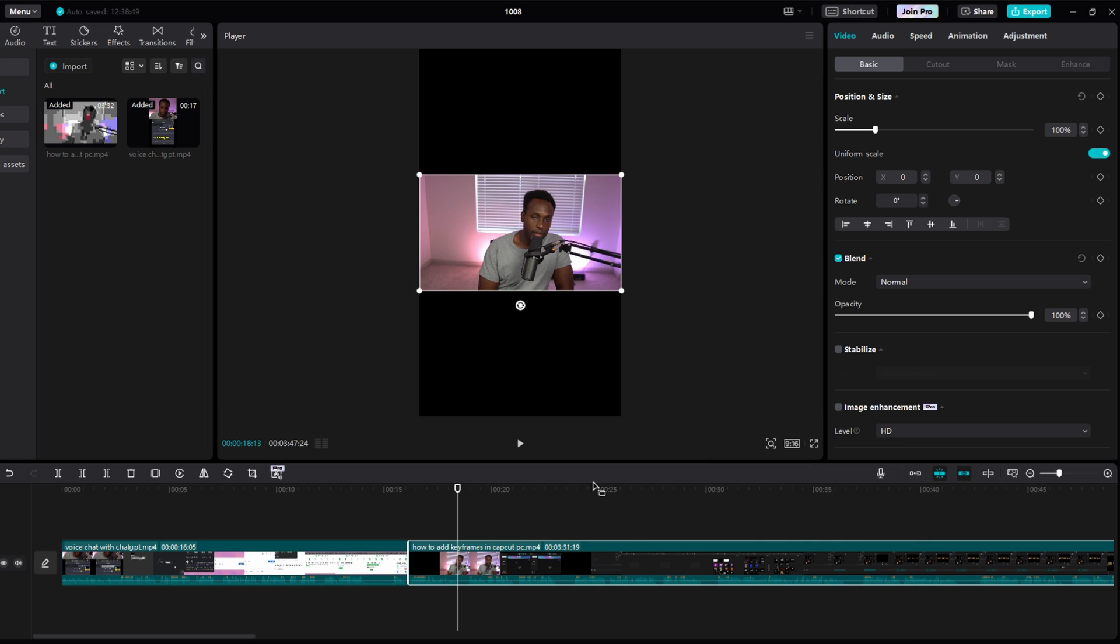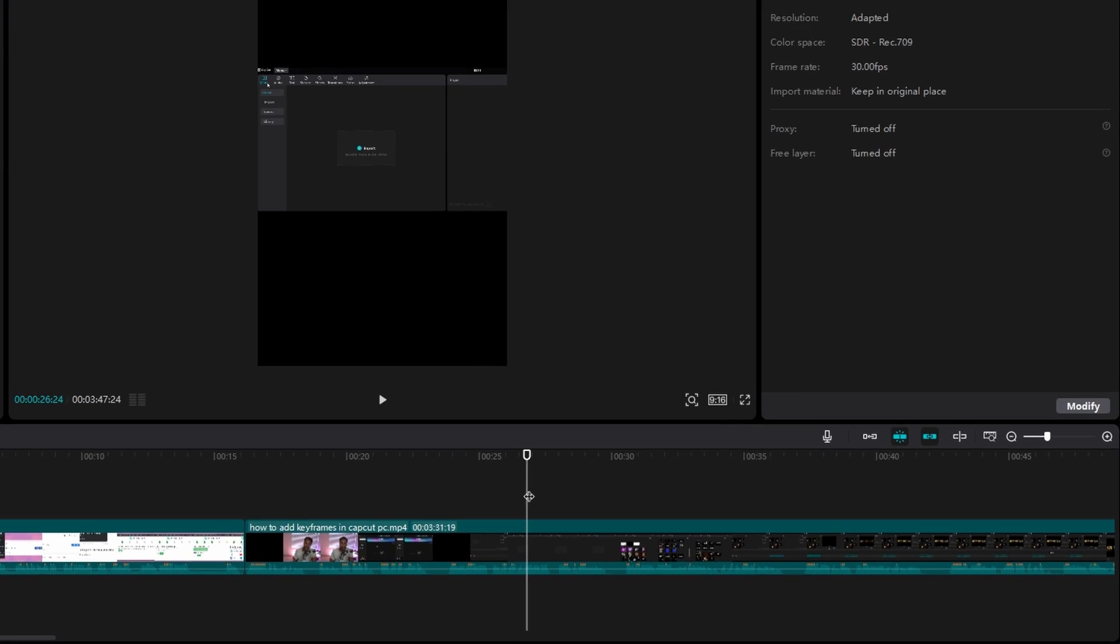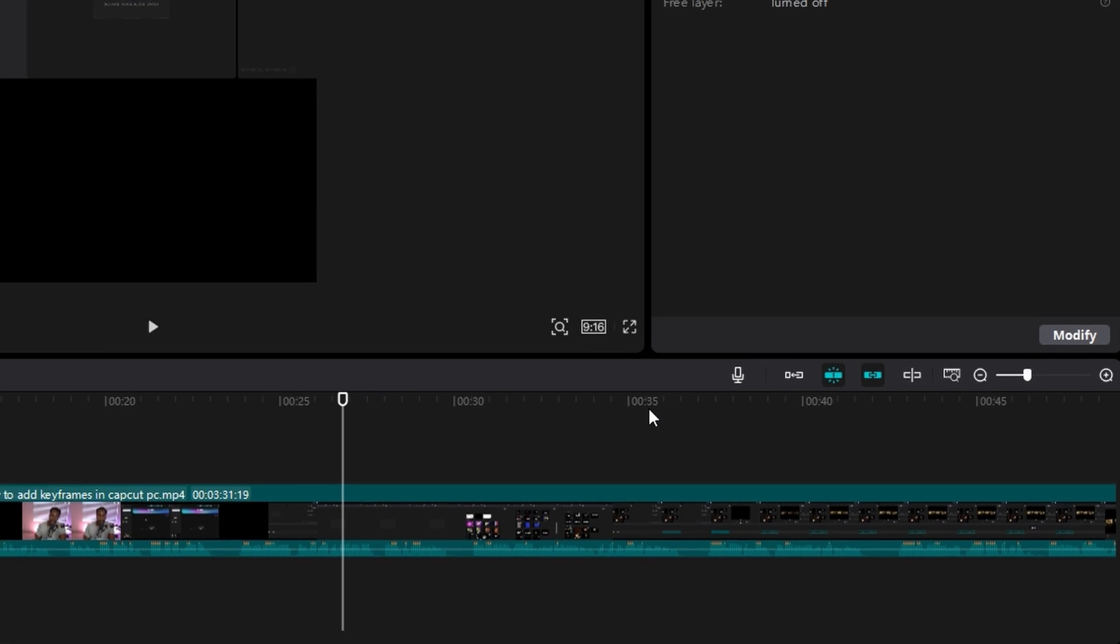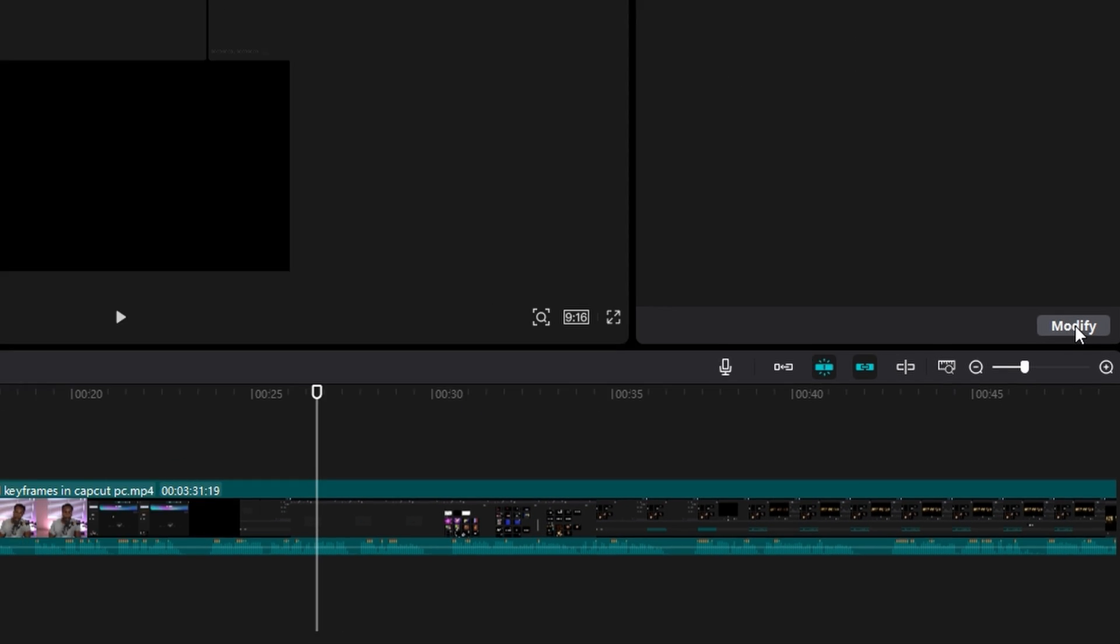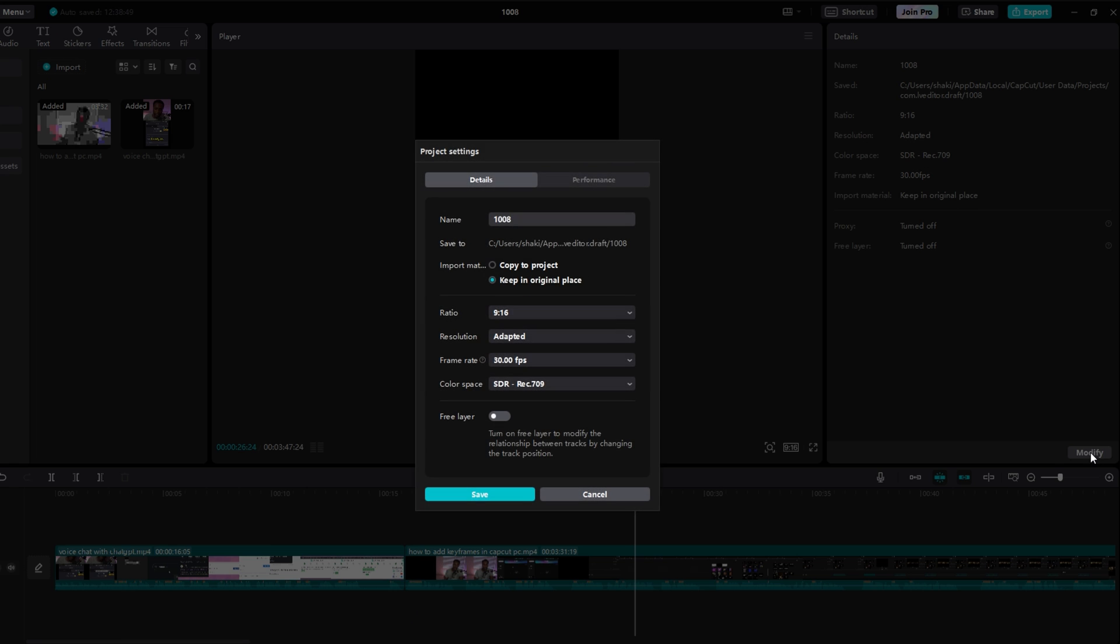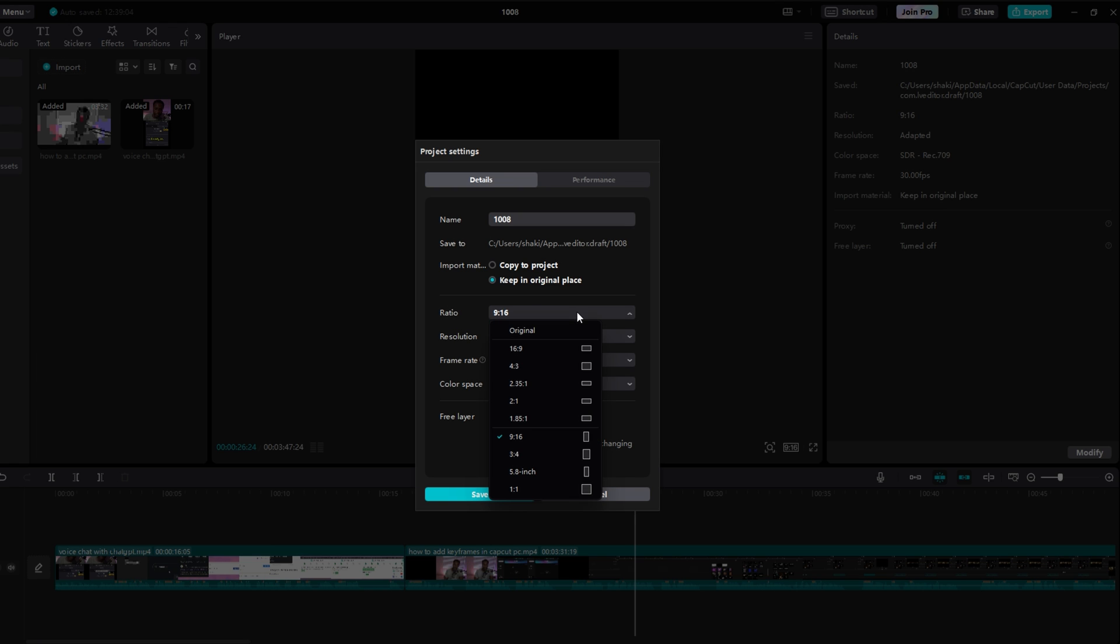The other way is if you don't have one of your videos highlighted, so this is highlighted right now, I can click in this gray space to unhighlight it. Then, on the right side, you can click this modify button. And then right here, under ratio, you click this box, and you have the same settings right there.